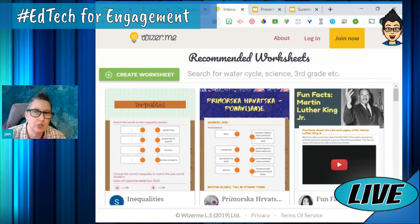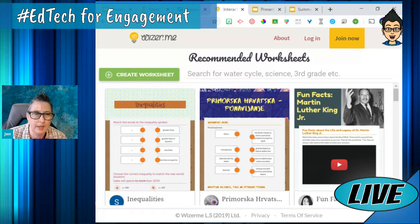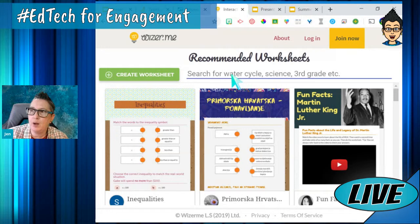The next tool I want to look at is Wizer.me — interactive worksheets. We're all online and need to make things interactive. I had teachers using this before distance learning because they didn't want to copy millions of worksheets — they can easily send out a digital worksheet and have their students engaged that way.